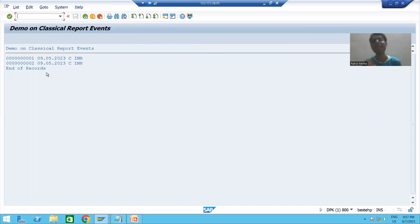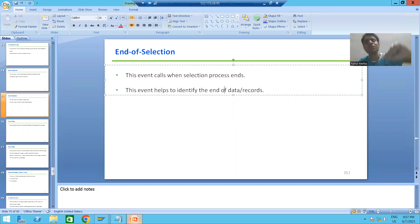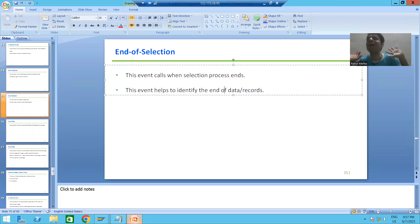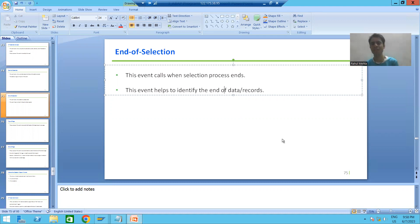So the summary of this video: we covered the event END OF SELECTION. This event is called when your selection process ends — when all records and data have been processed. The most important point is that this event does not require any user action; it triggers automatically when all records have been processed. In the next video we will cover the next classical report event. Thank you.